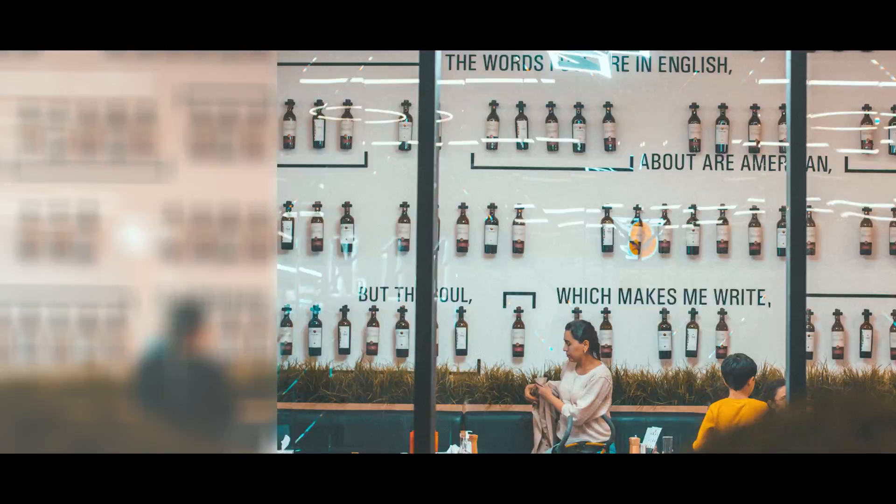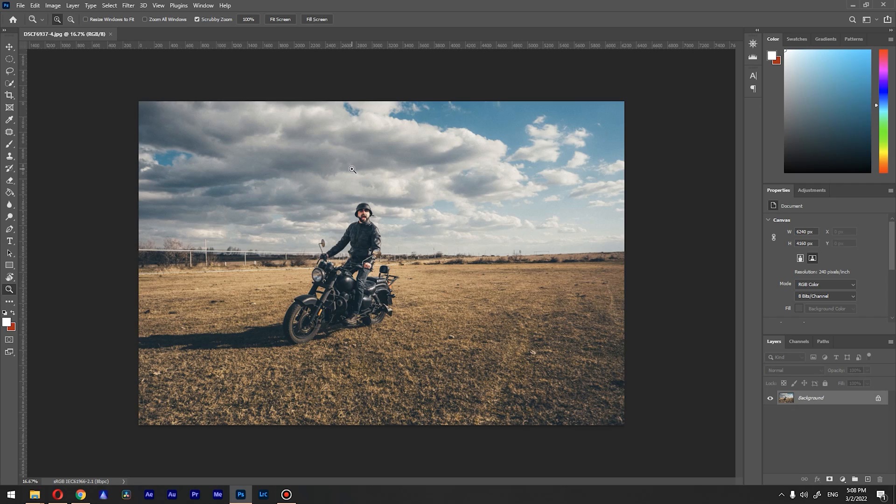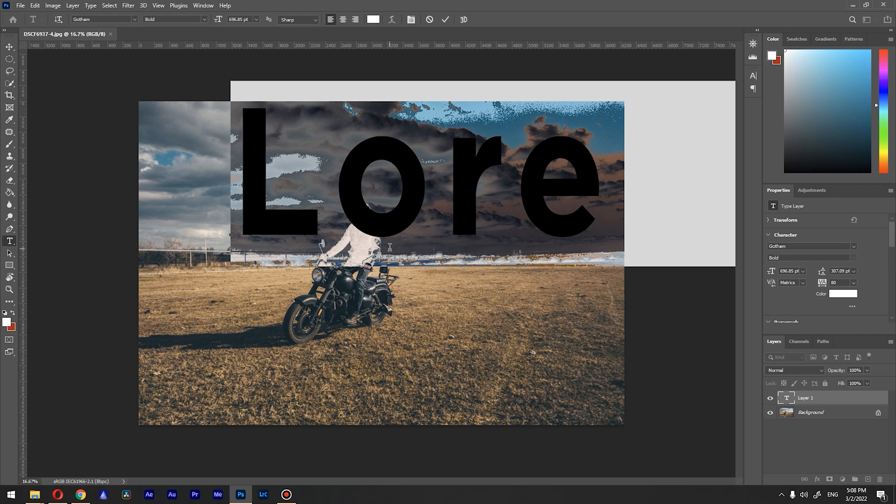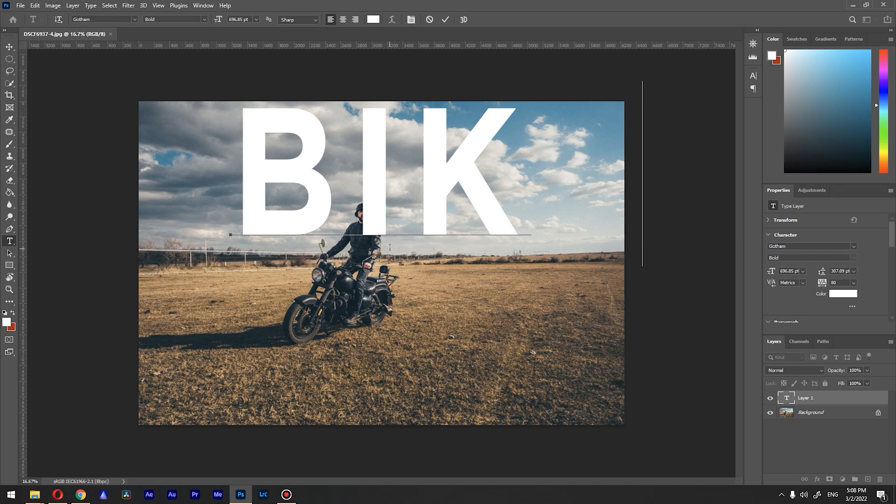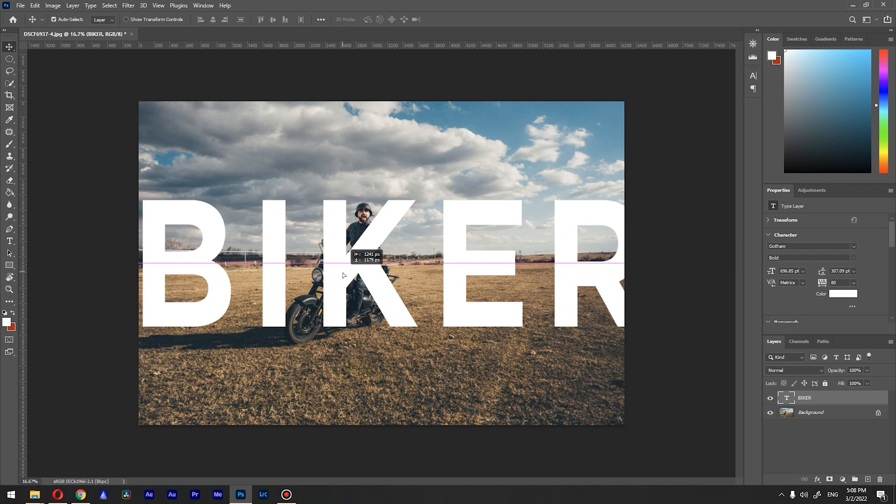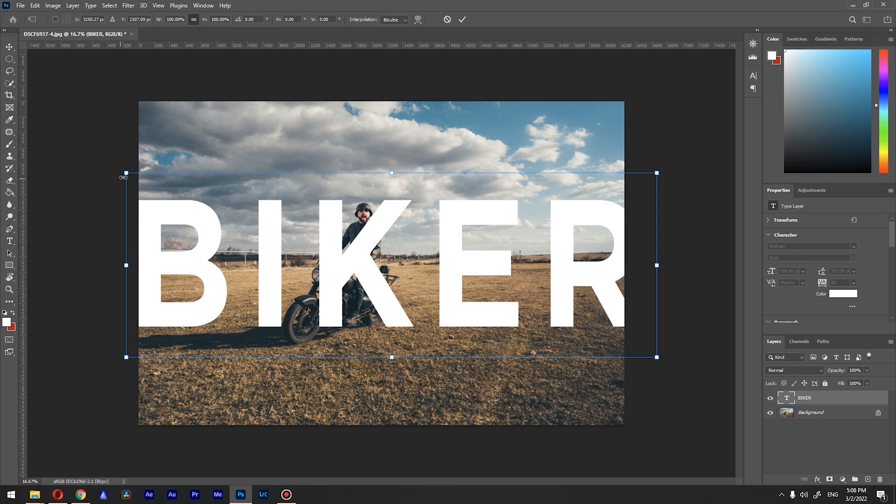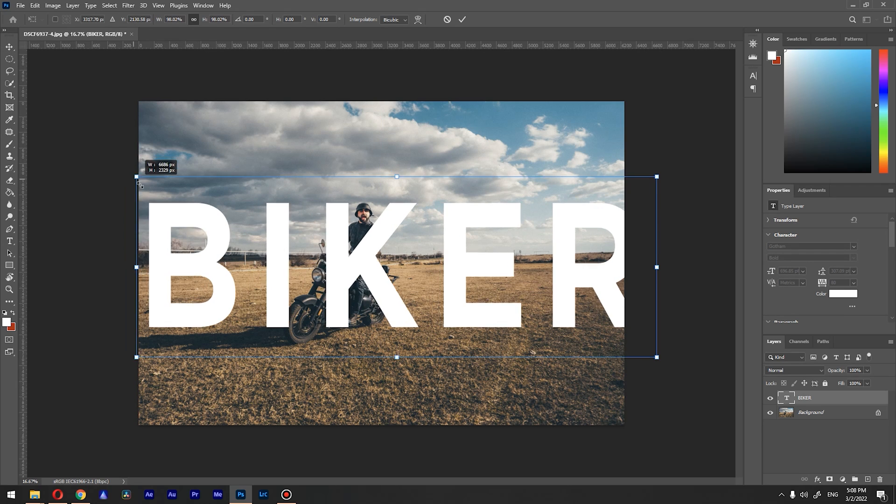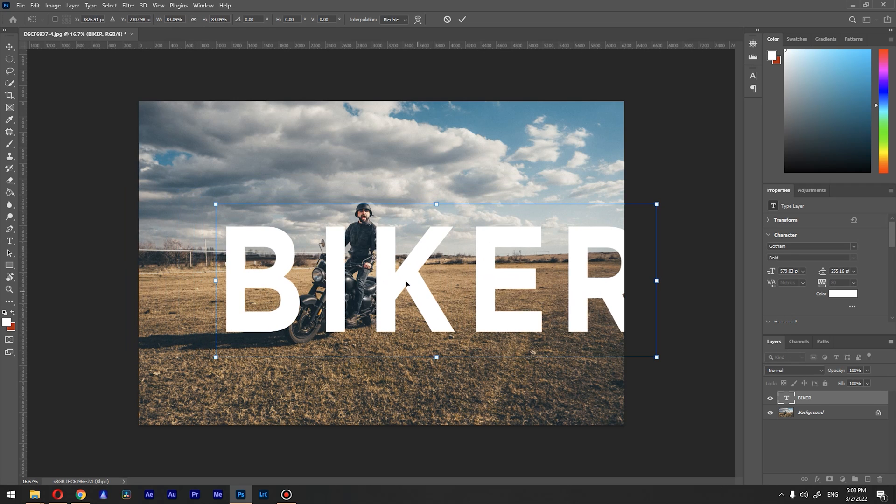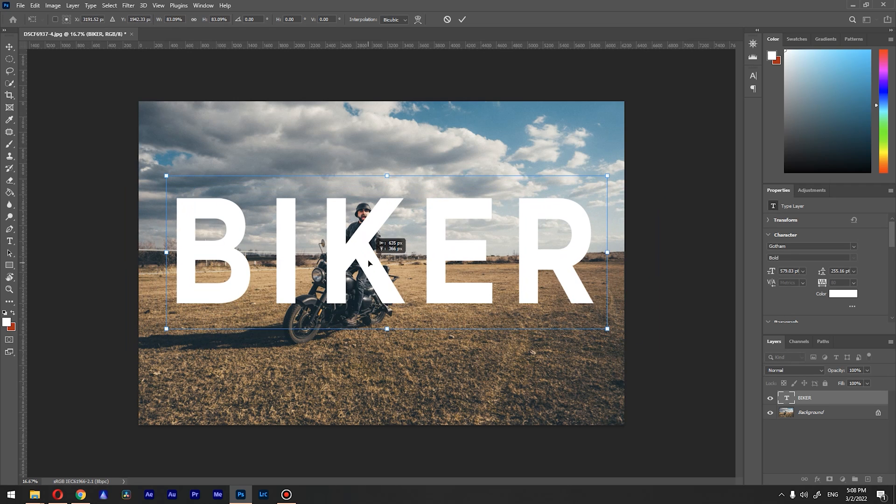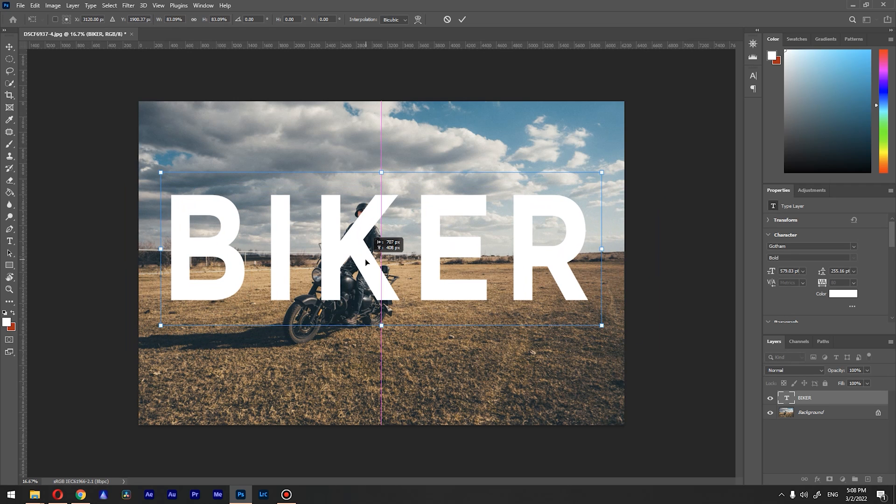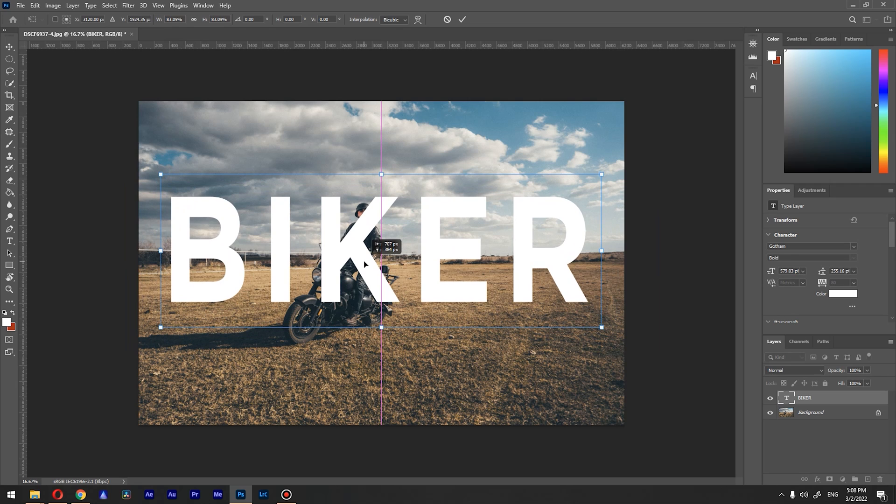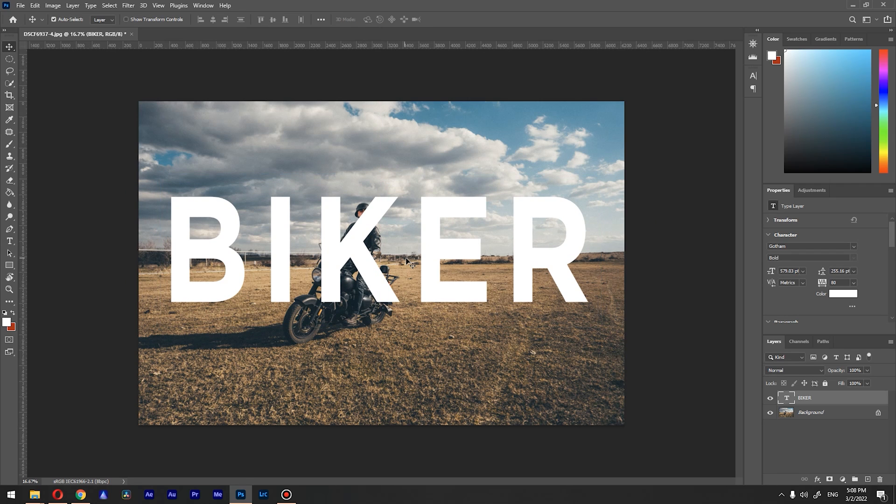I already imported our image and what we want to do is type something. Let's type, for example, the word 'biker.' Okay, let's reposition this, let's make it a little bit smaller. Press Ctrl+T and resize it like so, and let's place it like this just for this tutorial.